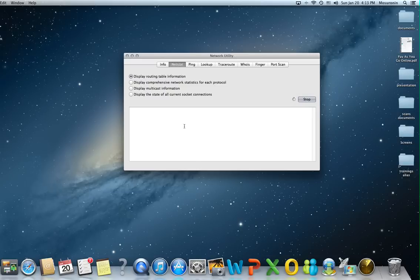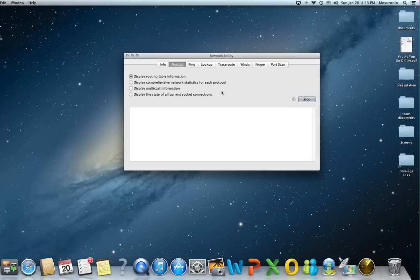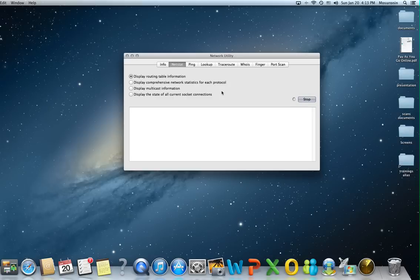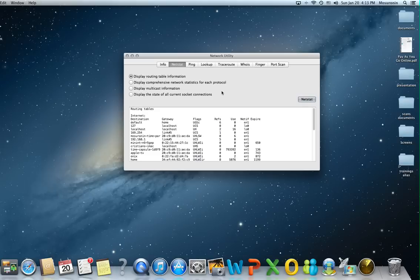It can also display comprehensive network statistics for each protocol, multicast information and the state of all your current socket connections. I placed on our blog the information from all of this so you can see how it looks from a developer or networking standpoint. It's actually very valuable information if you're troubleshooting any network issues or issues related with connectivity.